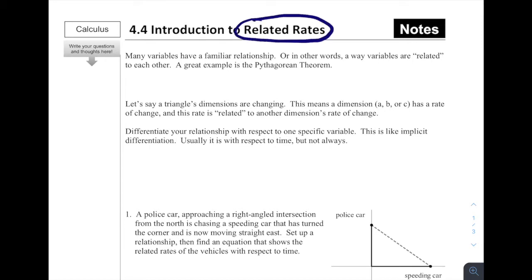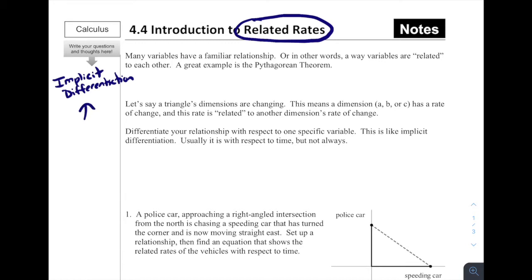Related rates is one of those topics in AP Calculus that gives students a lot of anxiety because it looks pretty complicated, but I'm hoping that today's notes are going to help you feel pretty calm. What we're going to be doing today in 4.4 and also in 4.5 relates a lot back to this topic from Chapter 3 called Implicit Differentiation. So implicit differentiation is huge if we're going to be able to do these related rates problems. If you don't remember that topic, I would encourage you to go back to the 3.2 video to brush up on that, because if you understand implicit differentiation, these related rates problems are really going to be a breeze.